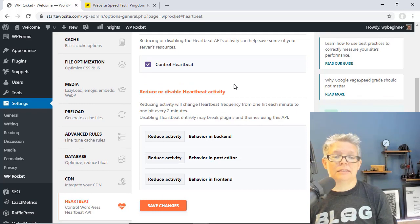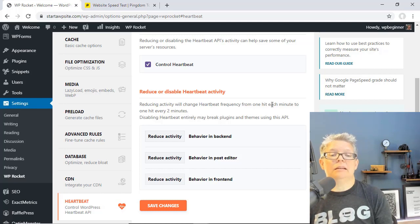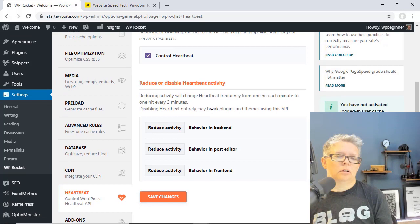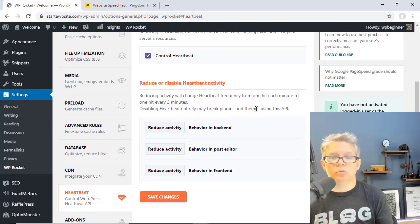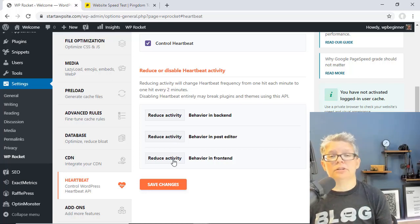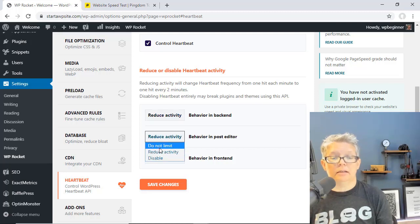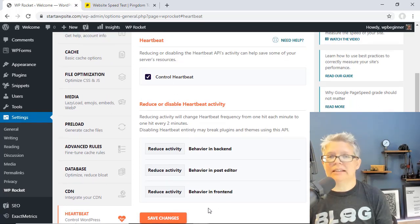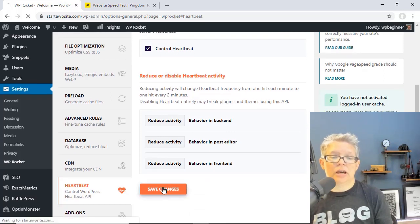You can control the Heartbeat by reducing the number of times that it does this. If you reduce activity, you'll change the frequency from one hit each minute to one every two minutes. You don't want to disable it completely simply because a lot of plugins and things use this API, but you can control it. This will help if you have a really large site to reduce that. We do not recommend disabling it — that will just break everything. So we're going to set it to Reduce Activity, click Save Changes.